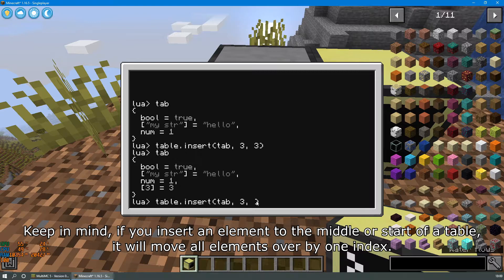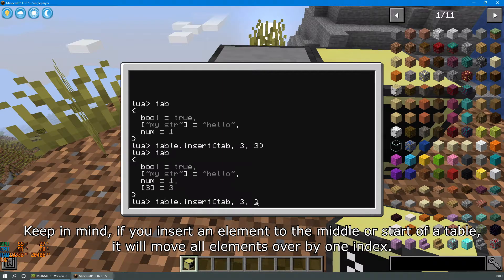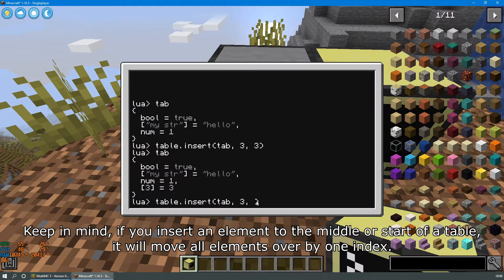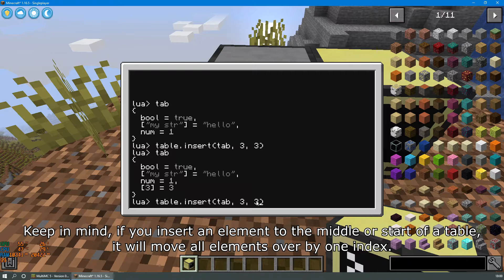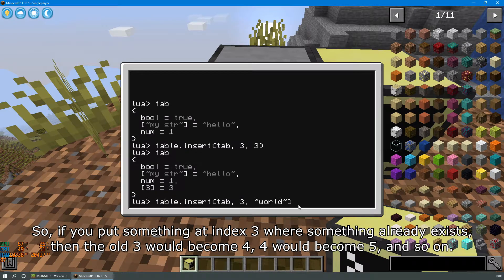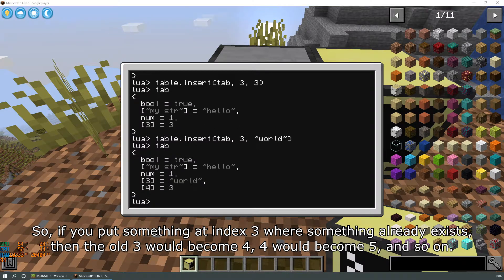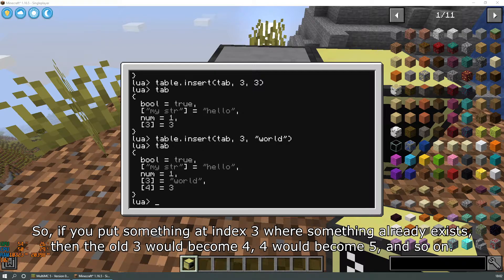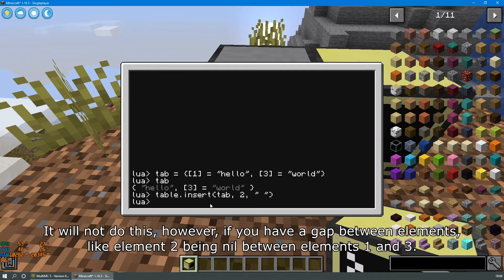Keep in mind if you insert an element to the middle or start of a table it will move all elements over by one index. So if you put something at index 3 where something already exists, then the old 3 would become 4, 4 would become 5, and so on.